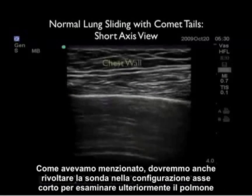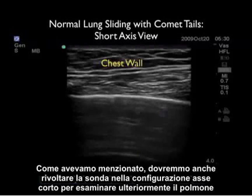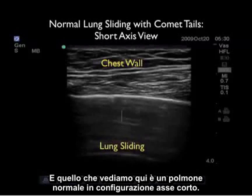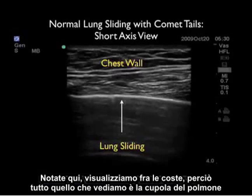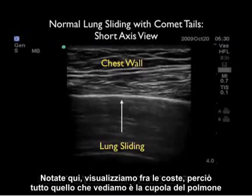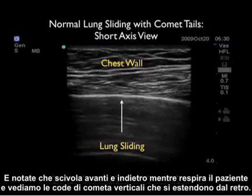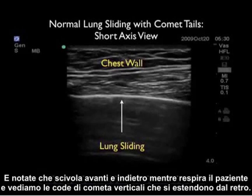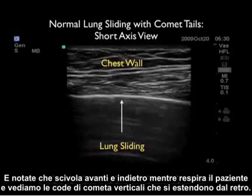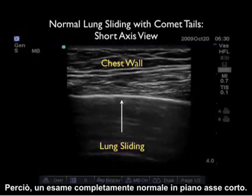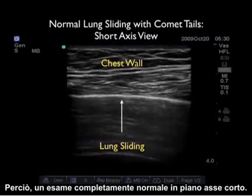We should also swivel the probe into the short axis configuration to further examine the lung. Here we have a normal lung in short axis configuration. We're looking in between the ribs, so all we see is the dome of the lung. Notice that it slides back and forth as the patient breathes, and we see the vertical comet tails coming off the back — a completely normal examination in the short axis plane.